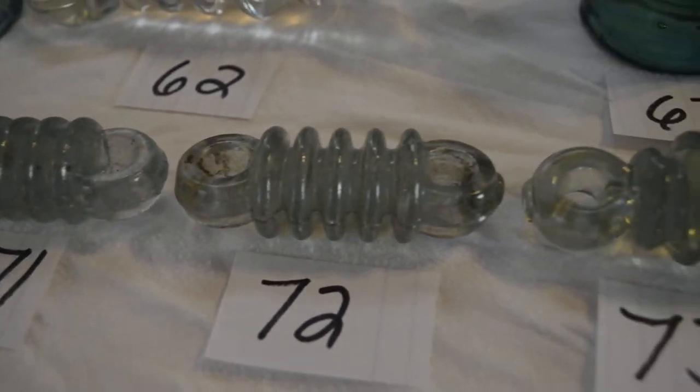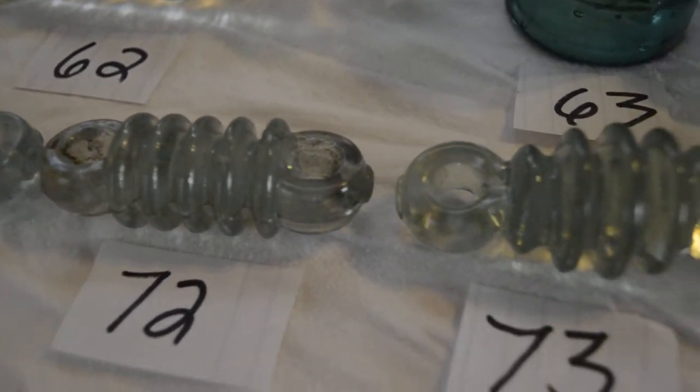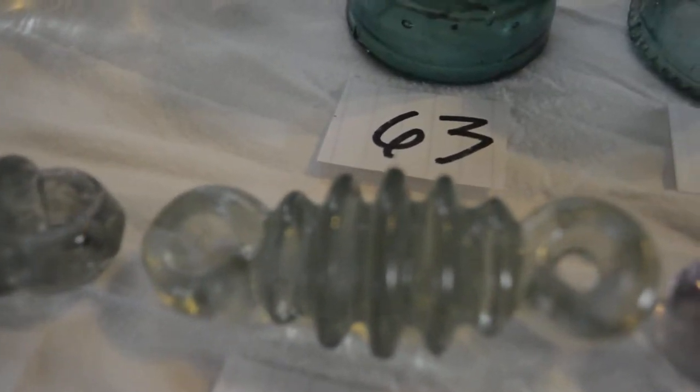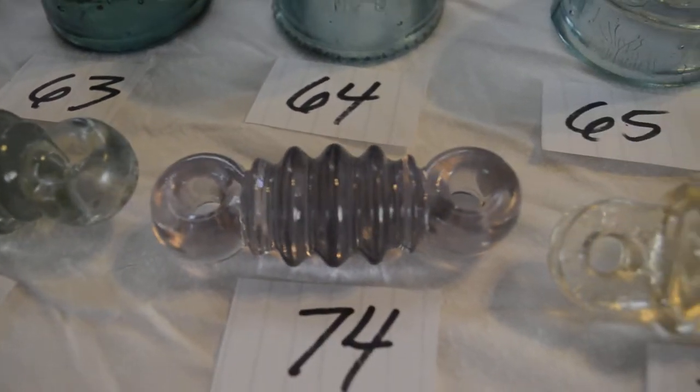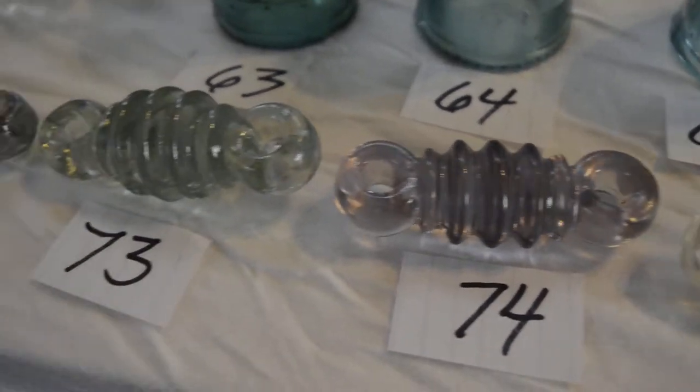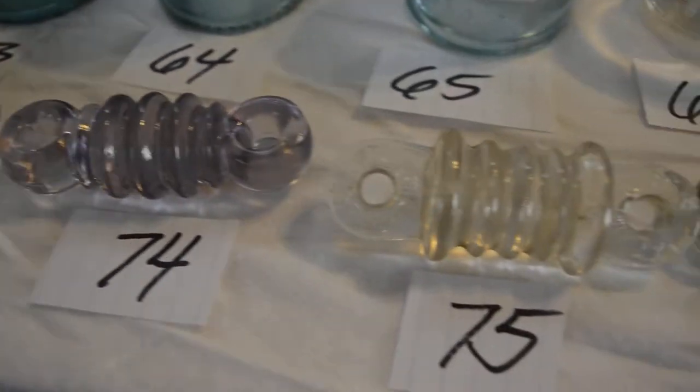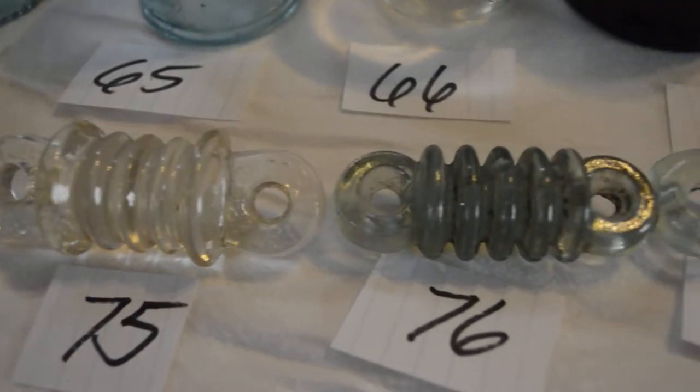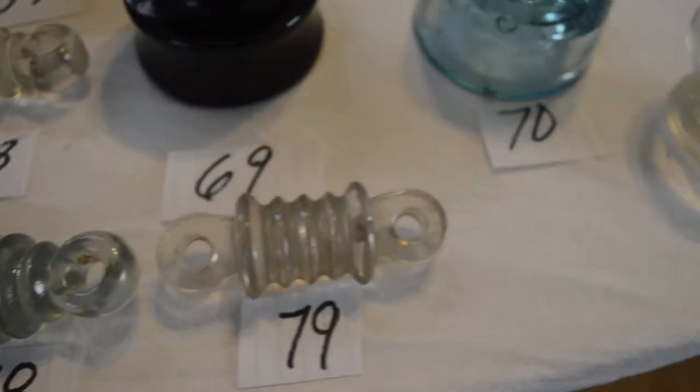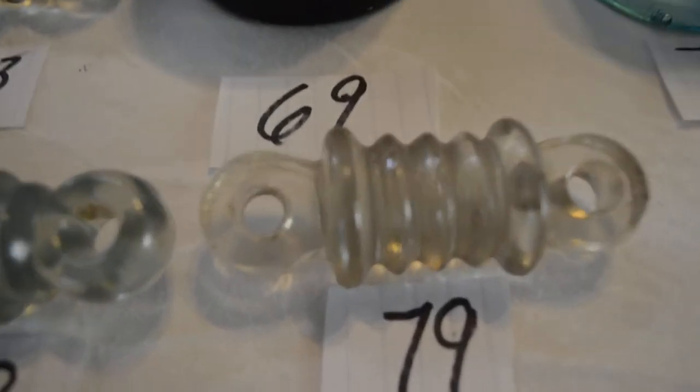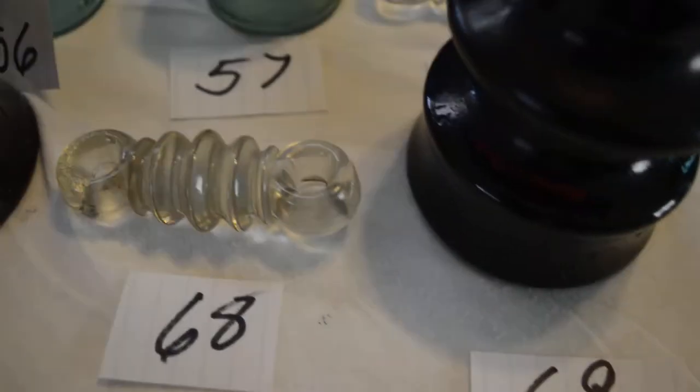There's some crude little glass radio insulators. A lot of them are full of bubbles—purple, greens, sage. A lot of different styles.